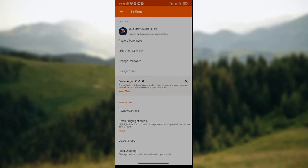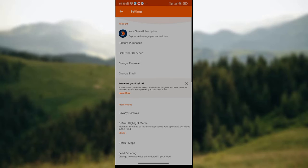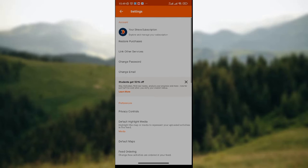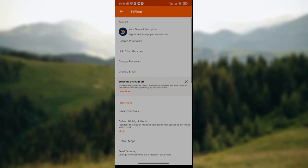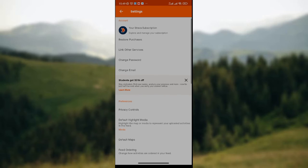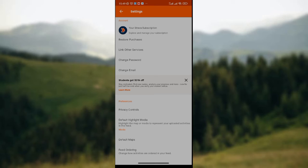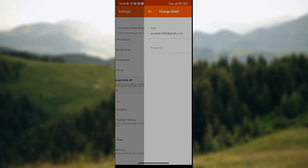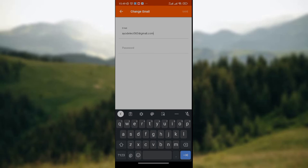To change email on Strava app, go to the first option on your screen, then look through the options until you get to the fifth option which says Change Email. Change Email is just after Change Password. Click on Change Email, just like I've done here.